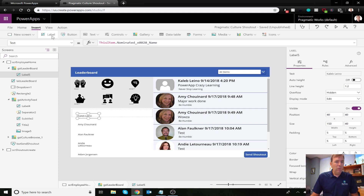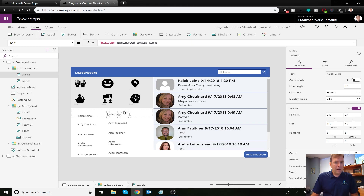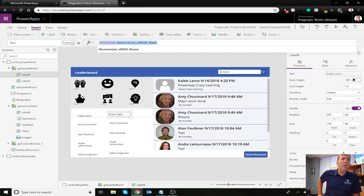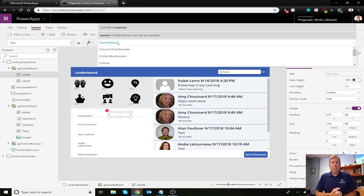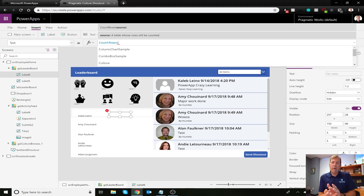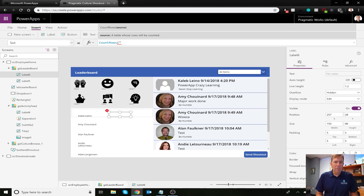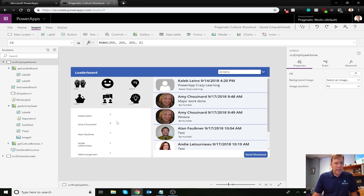Let's add one more label and place it right next to the name. This time we want to get the count of rows for each employee. We'll use the CountRows function — it looks at the dataset and for each employee counts the number of rows. So I'll do CountRows of ItemsByName, close the parenthesis. Now below we can see a list of employees alongside their shout-out counts.